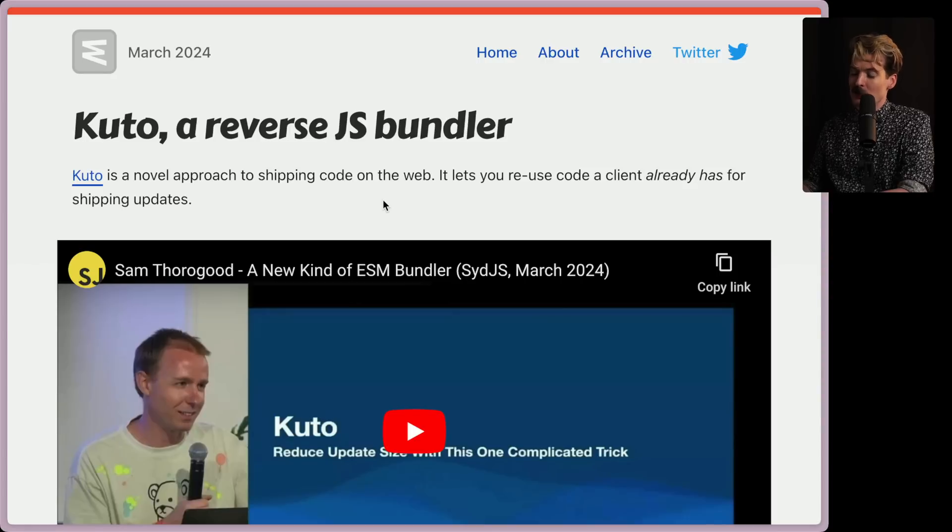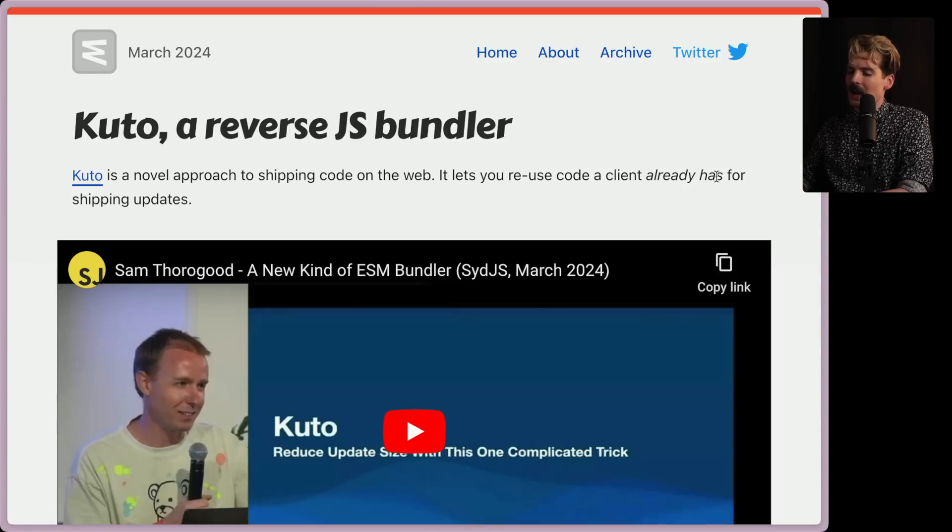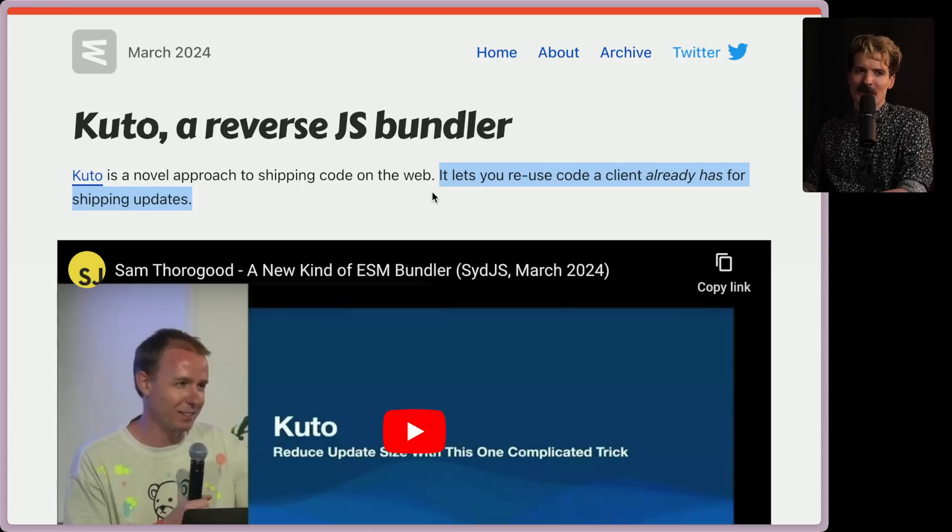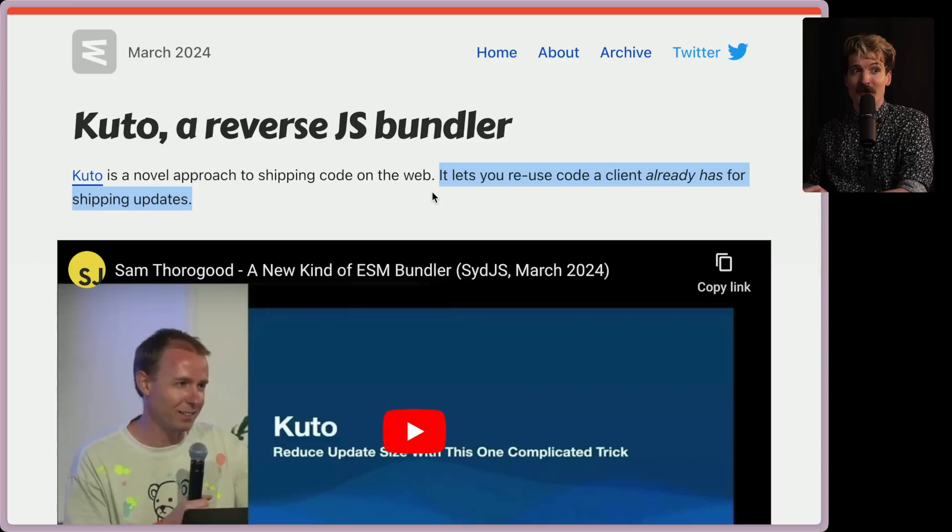Kudo is a novel approach to shipping code on the web. It lets you reuse code a client already has for shipping updates. Very exciting. All the game devs in the world are thinking, wait, you guys don't do that? You ship all of your code on every update? Like Call of Duty? Yeah.